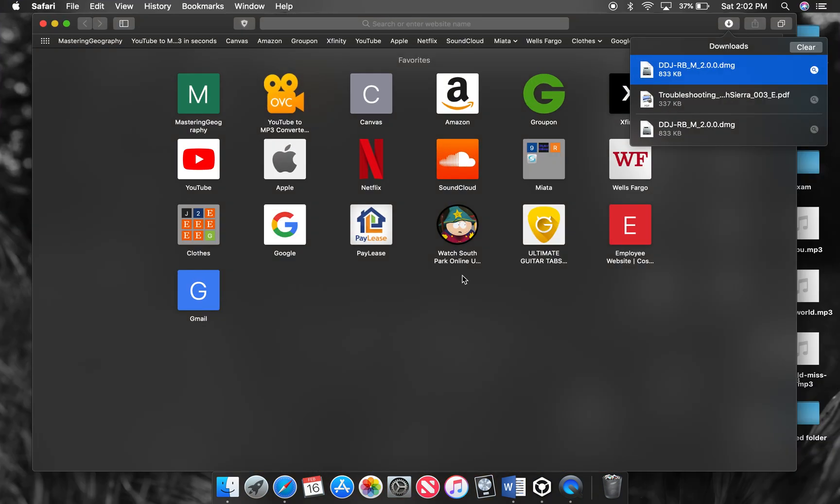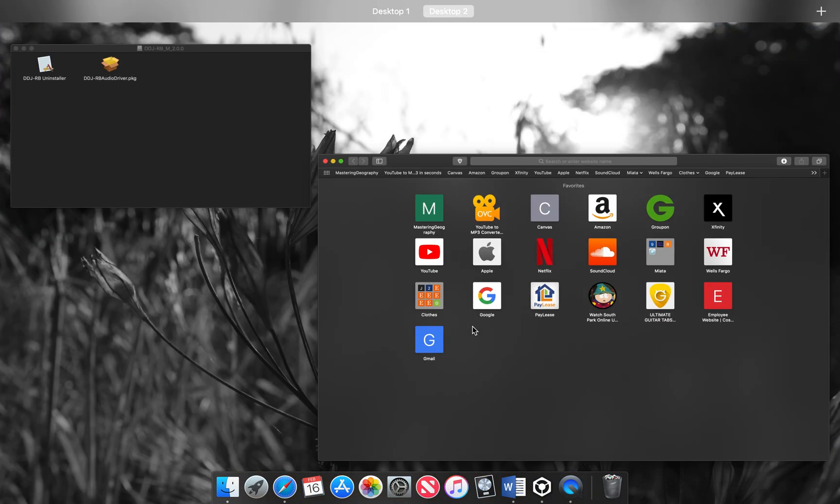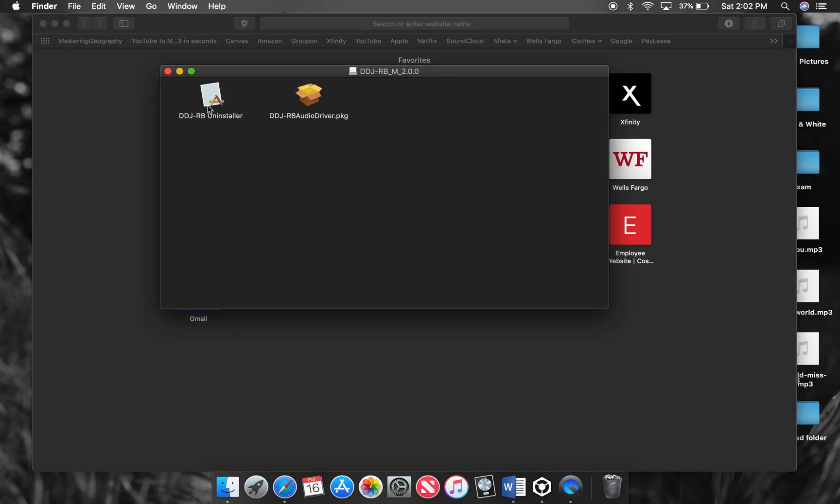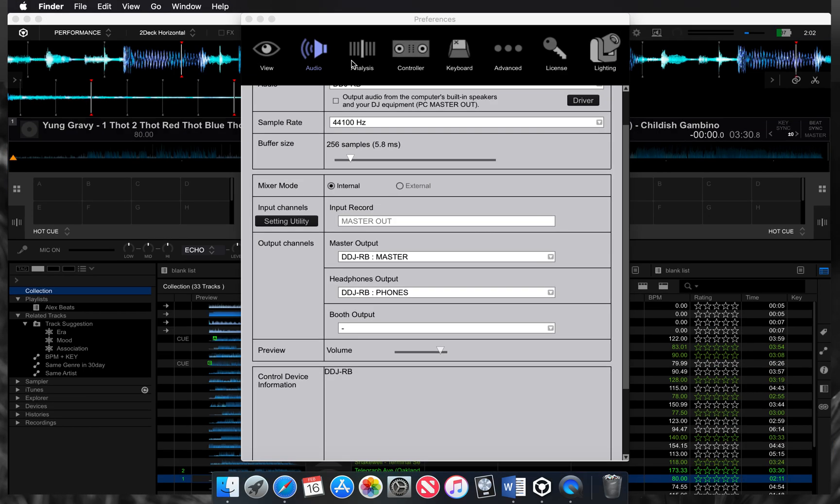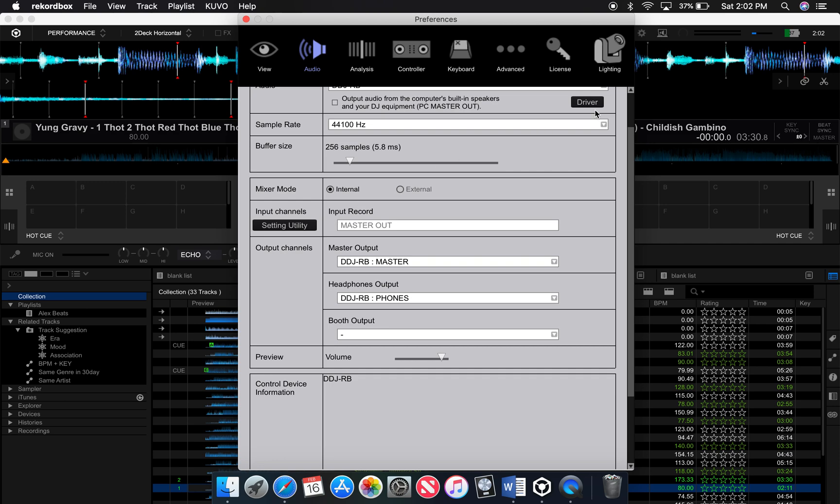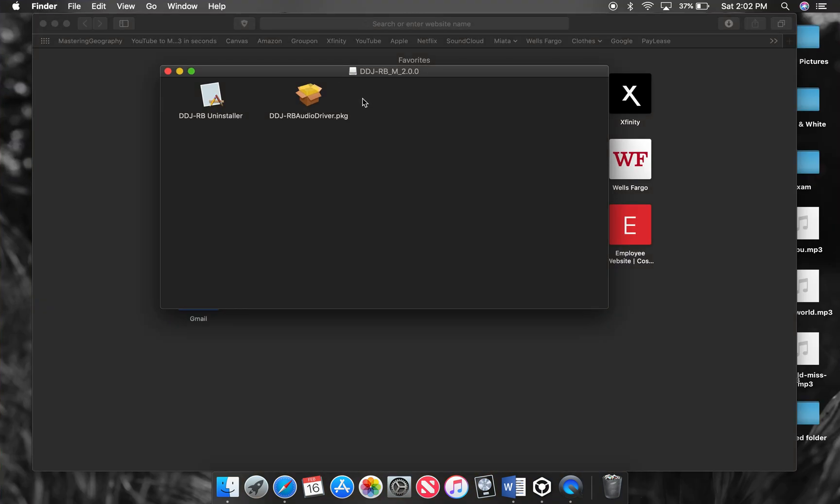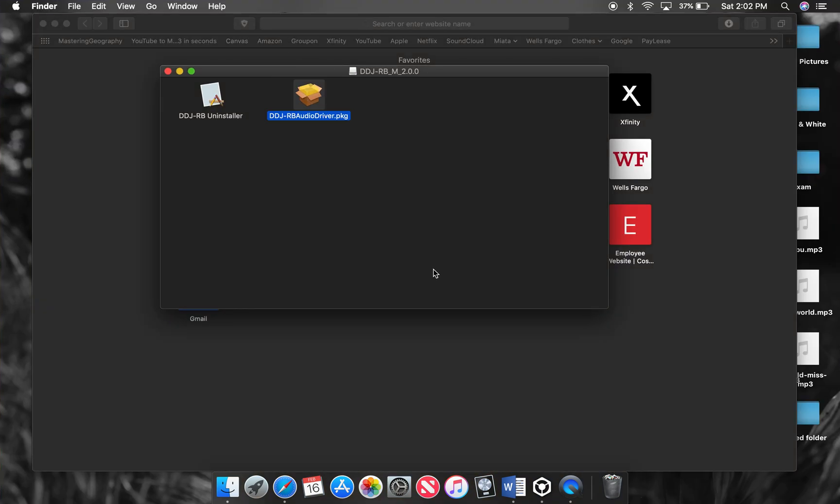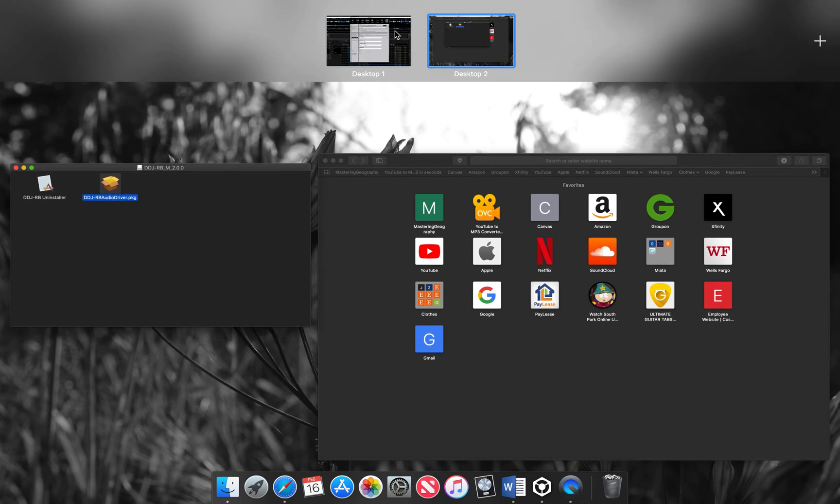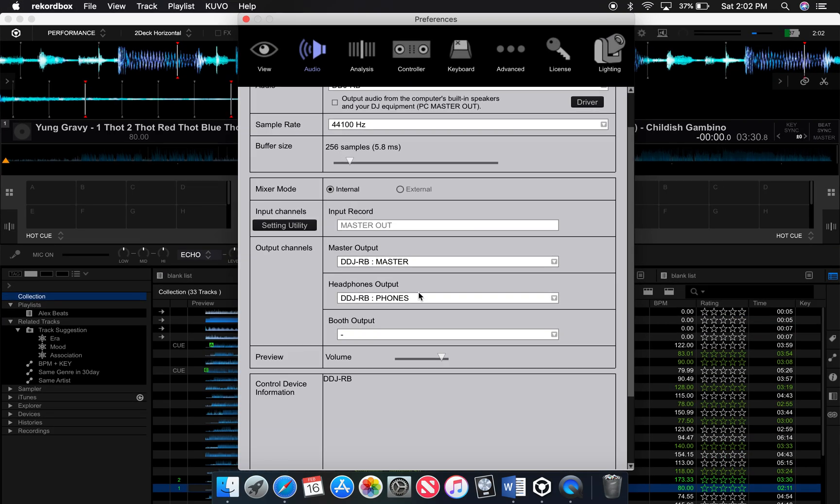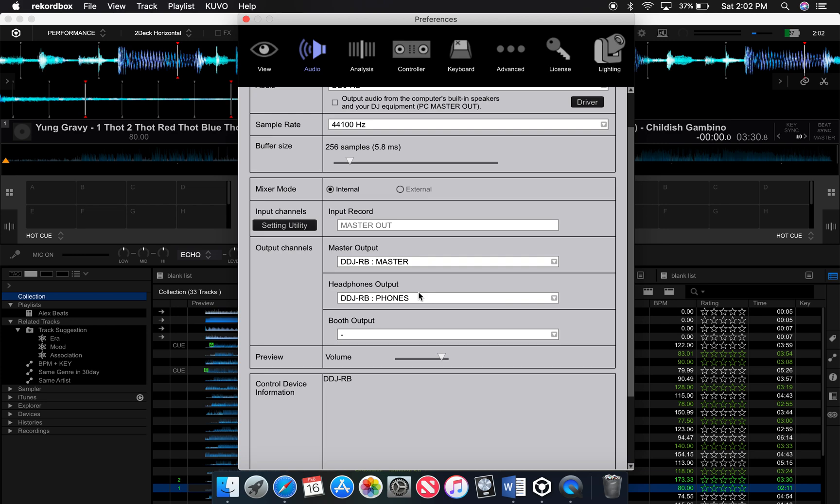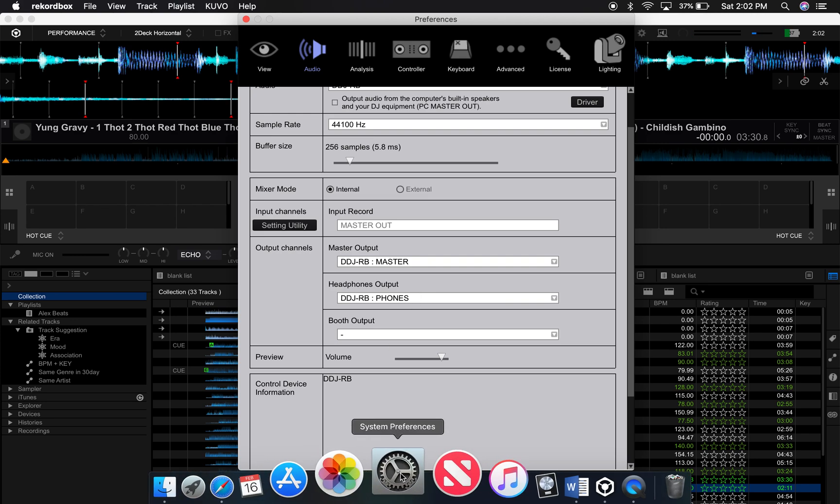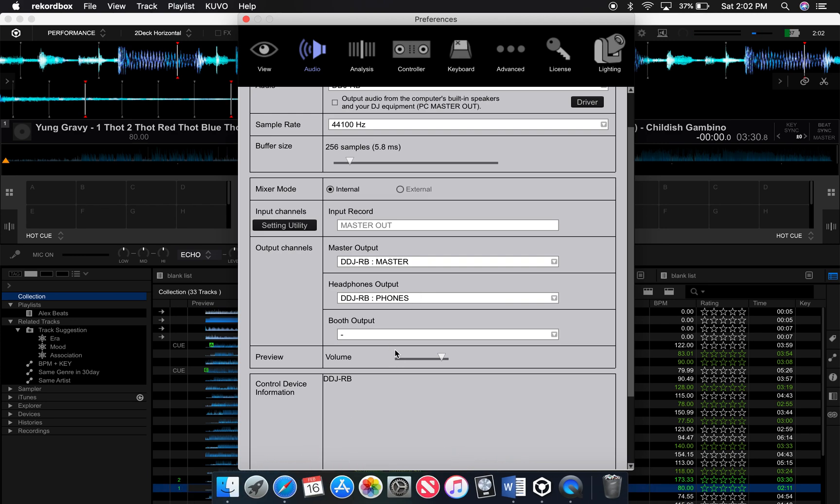But for you guys, basically just use this uninstaller. Do that. Go into Rekordbox, click driver, delete all those other drivers, then go ahead and install this driver. And read the instructions because when you install that driver, it's going to say something about security preferences. You're going to have to go into your system preferences. It all explains this in the instructions. So go ahead and go through that real quick.